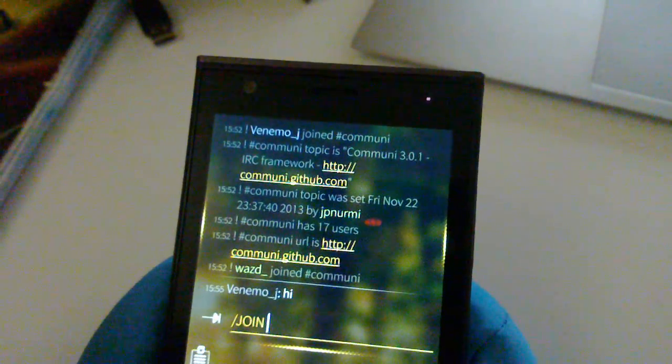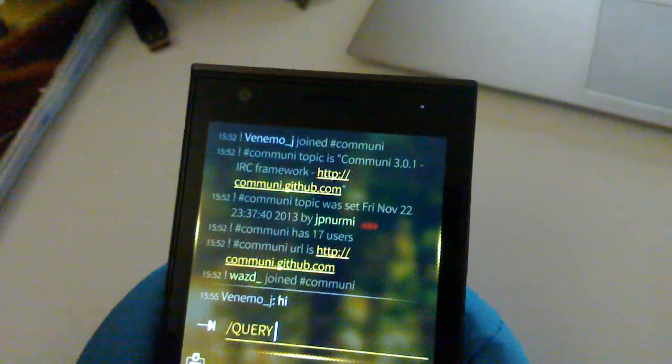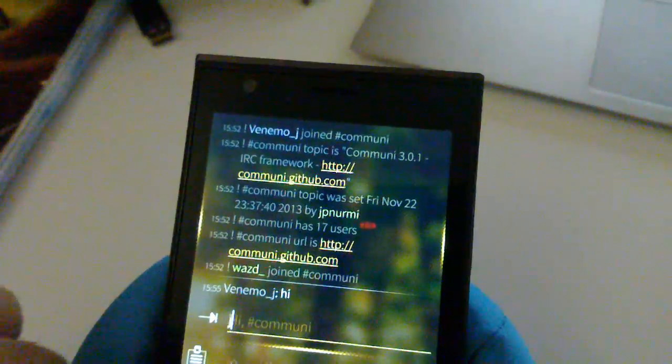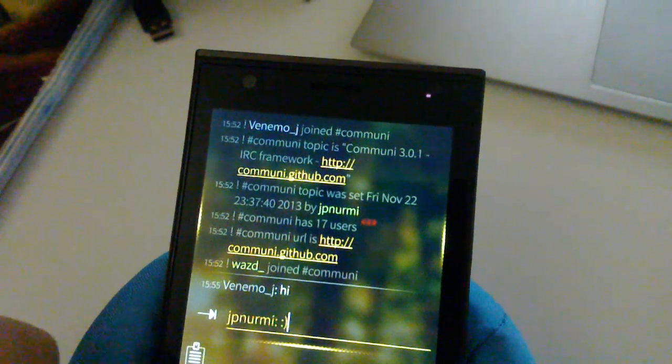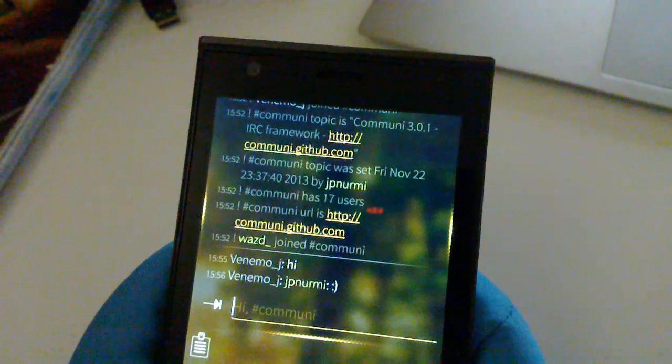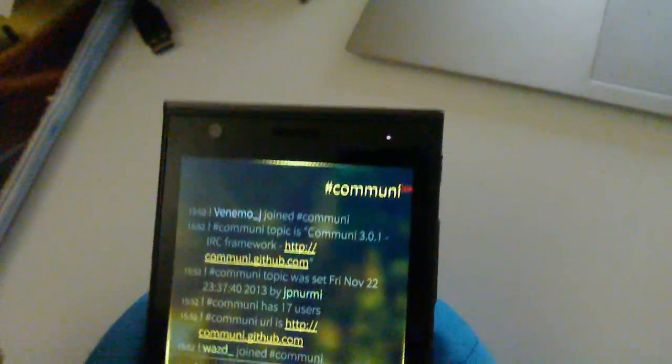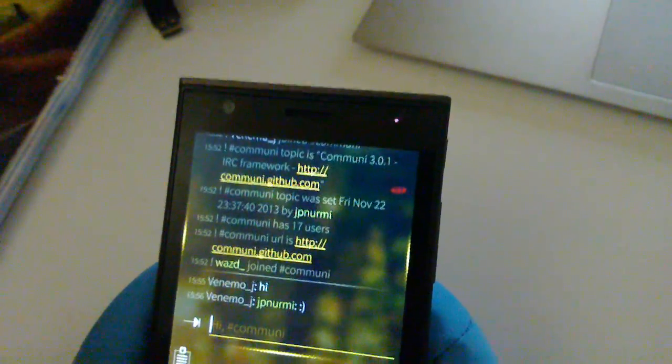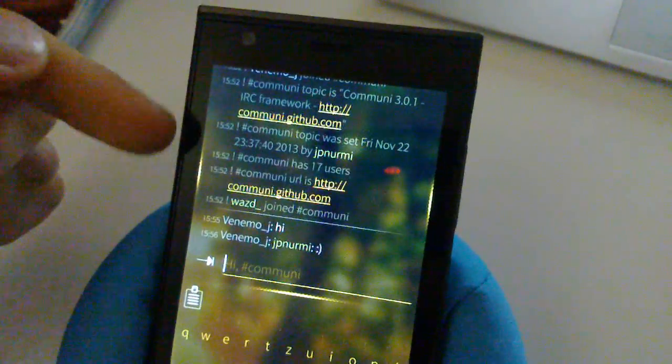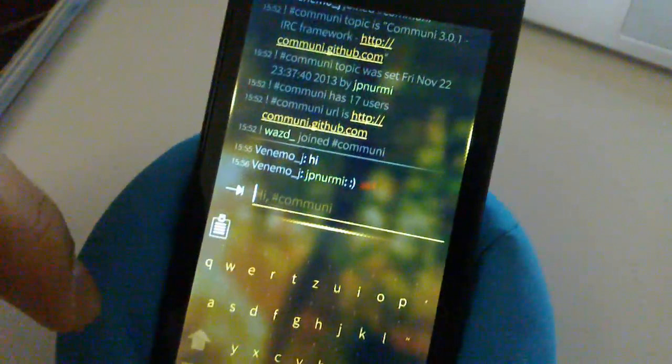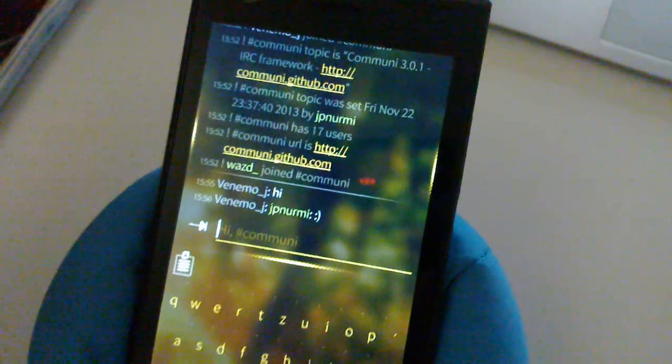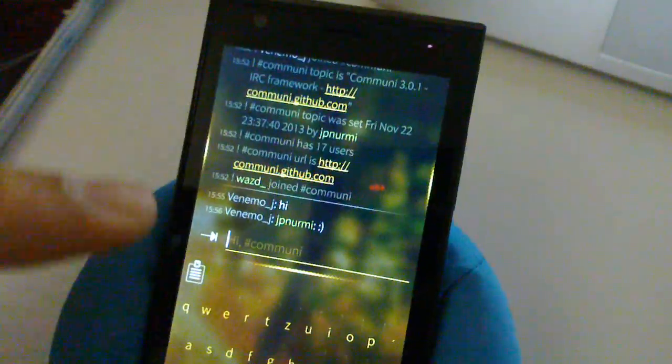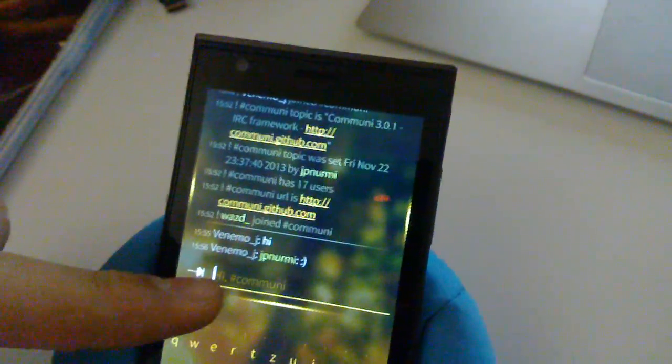And now let me show you a nice feature which is auto-completion which works for commands like join or query or other commands. And we also have auto-completion for nicknames on the channel. So I can like say send smiley to jpnermy or everyone else. And that's how it works. So it's very useful because it will list the users first who had the latest activity. Which means if you have many users whose name starts with the same letter it will suggest the last one which sent a message on the channel that you're on.